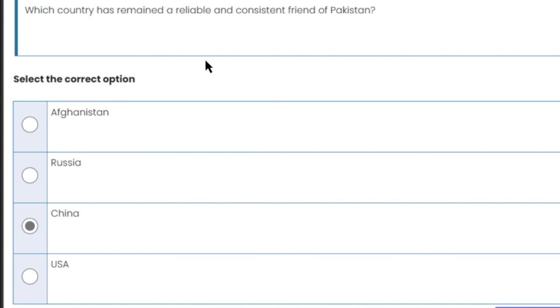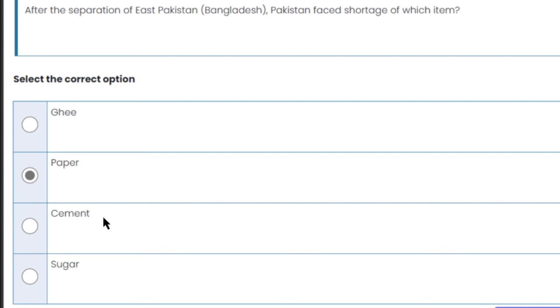Which country has remained a reliable and consistent friend of Pakistan? Pakistan-China friendship — China has always been a very good friend of Pakistan. China is the right answer.